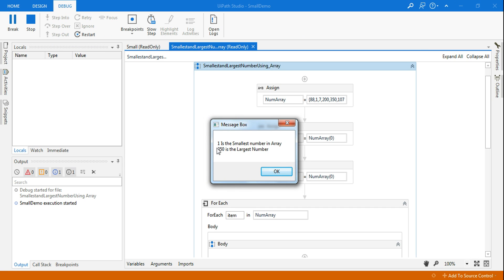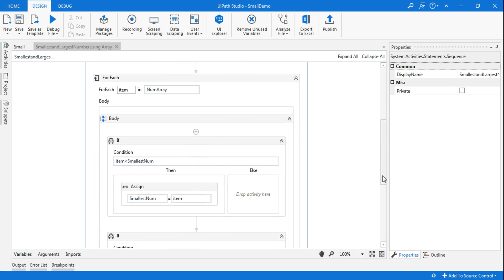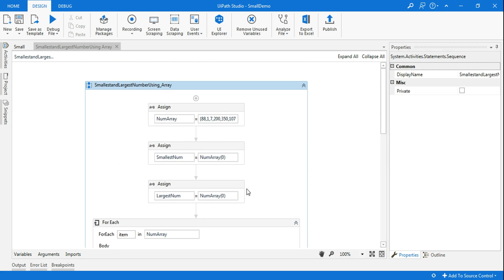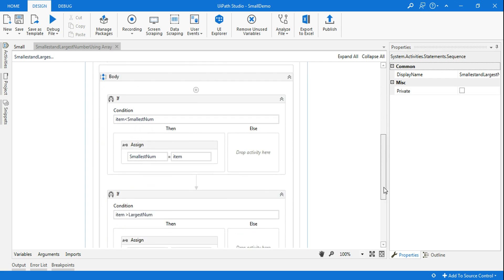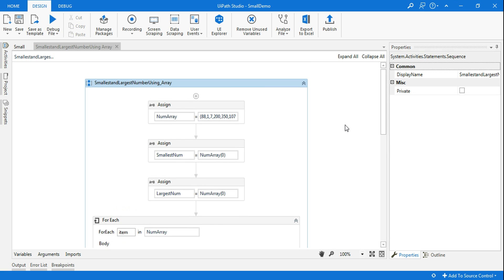One is the smallest number and 350 is the largest number — this condition is working really nicely. This is how you find the smallest and largest number. This is one of the practice exercises in UiPath Academy and I've taken a different example to make it easy. Thank you for watching. Please subscribe to my channel — I come up with daily videos. Please like and subscribe. Have a wonderful day!